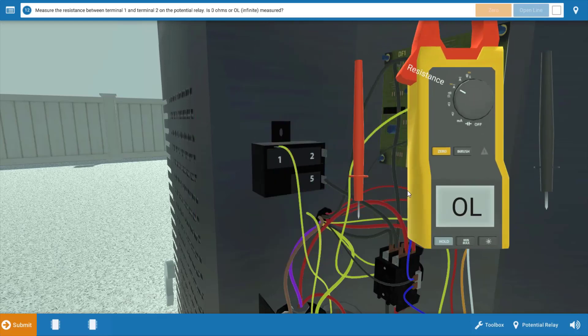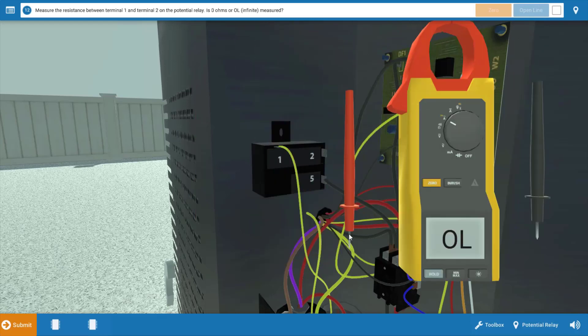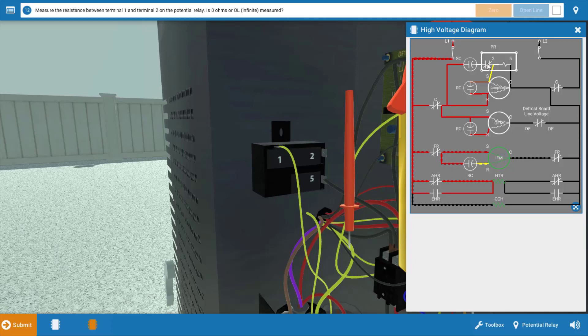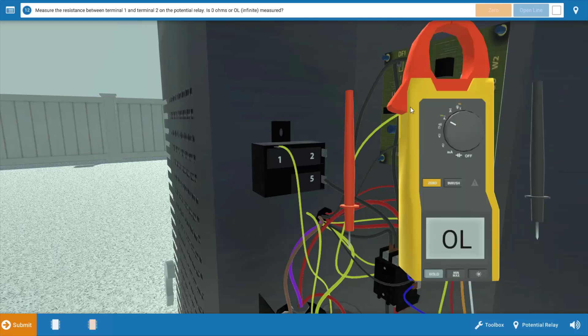Now, the potential relay has normally closed contacts. Let me show you what I mean. If we look at the wiring diagram, we can see these contacts right here between terminals one and two are in the closed position when the power's off. So with the power off, we should read zero ohms of resistance across this if it's good.